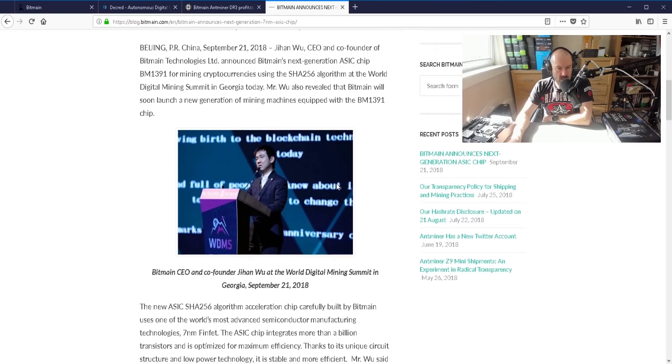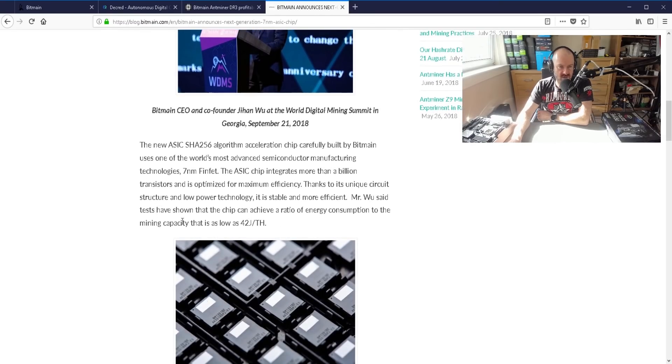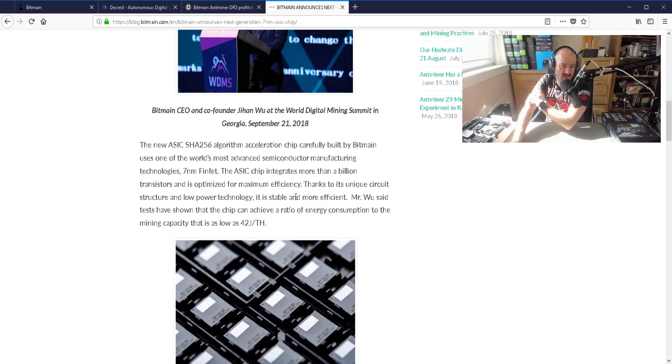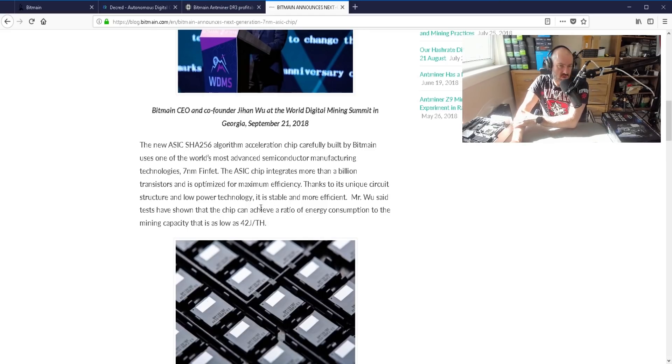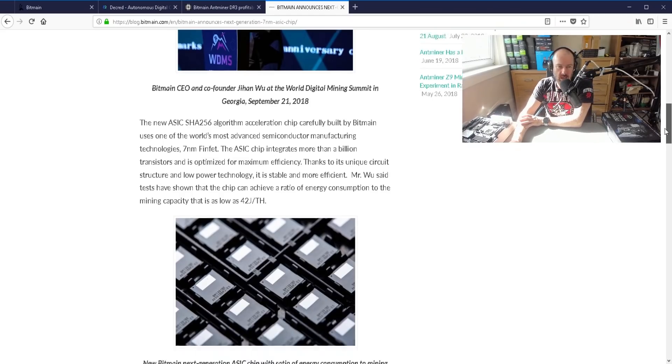Now there's a part here, where is it? Yeah, so Mr. Woo said that tests have shown that the chip can achieve a ratio of energy consumption to the mining capacity that is as low as forty two joules per tera hash.